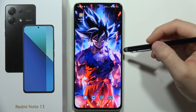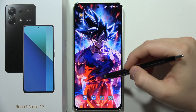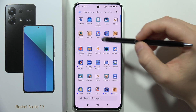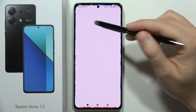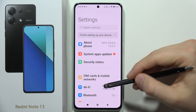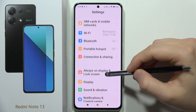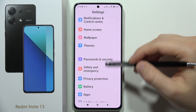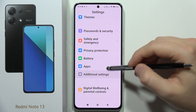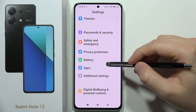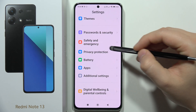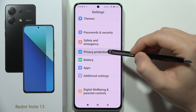To adjust app permissions on the Redmi Note 13, first go to Settings. Scroll down and select Privacy Protection.